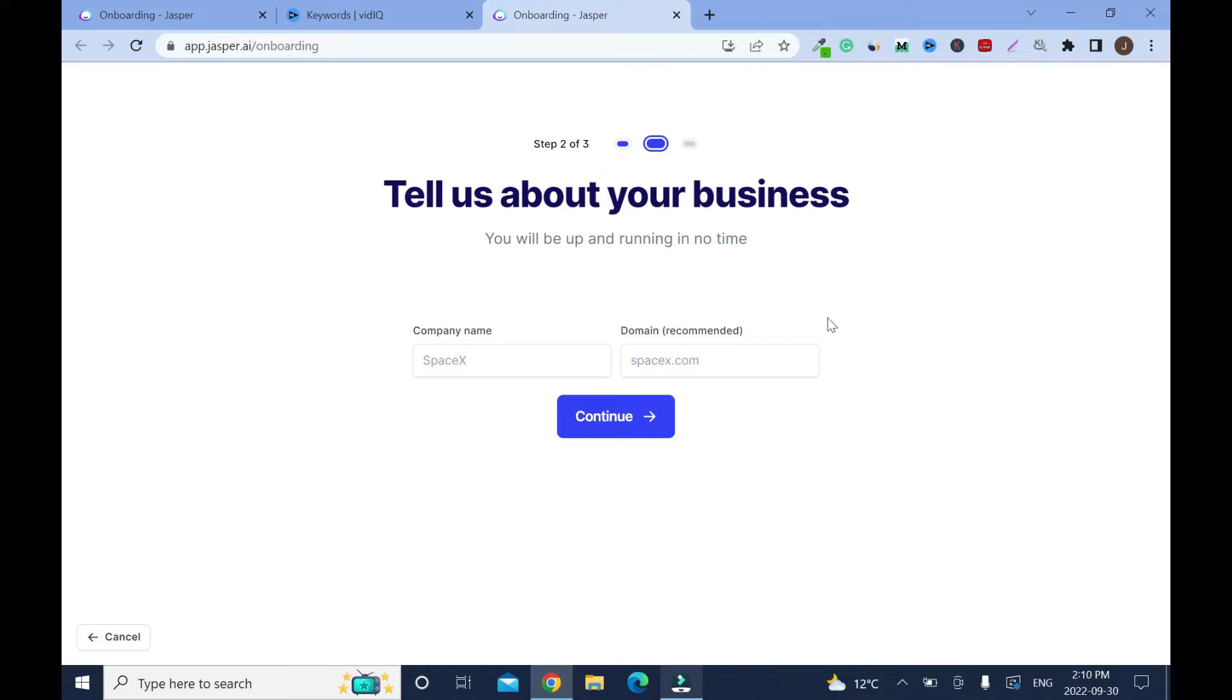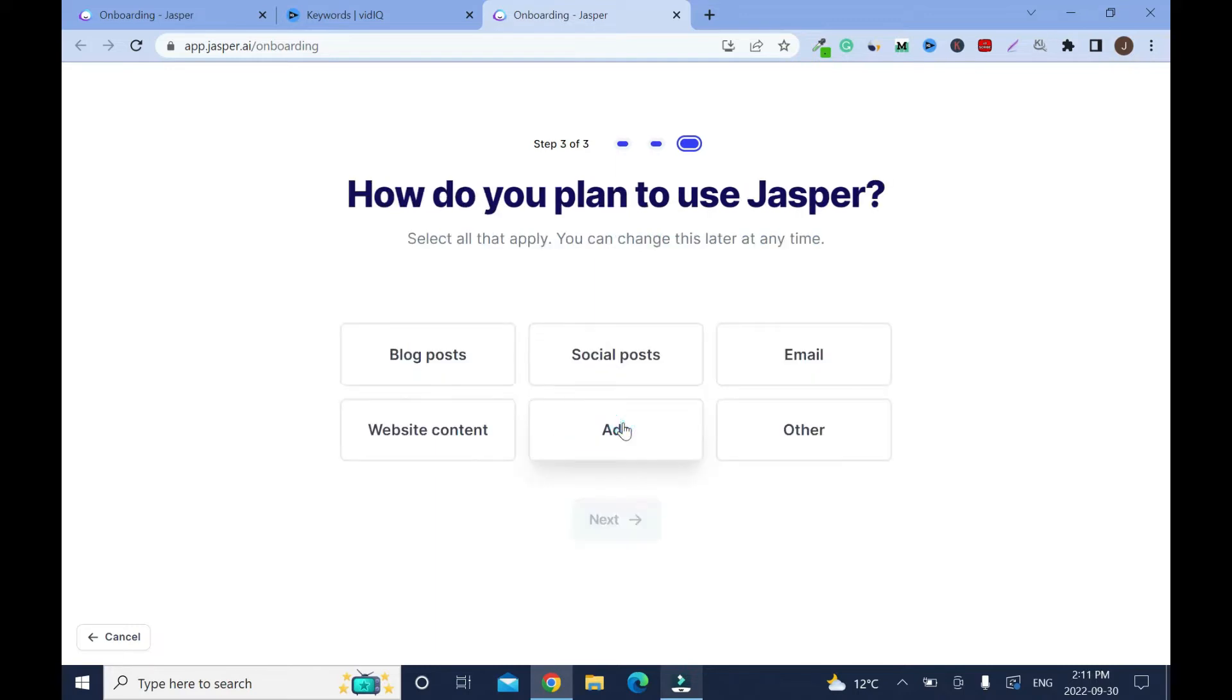Company name, just put your name and domain. If you don't have a domain name that's fine. I'll not enter a domain, I'll just click continue.